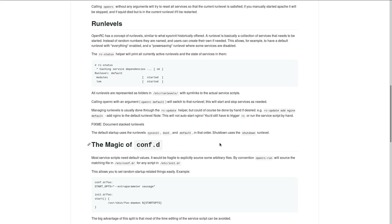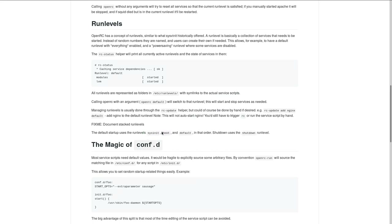Whenever you boot your computer, OpenRC will first go to the sysinit run level and start all of the services in there, then it will go to the boot run level and start all the services in there, and then it will go to the default run level and start all the services in there. Roughly, these OpenRC run levels correspond to certain states your computer will enter — sysinit represents the time the init system is started, boot represents the time you boot into your computer, and the default run level represents the multi-user environment that is the default state for using your Linux OS. Each one of these run levels has a collection of services associated with it.